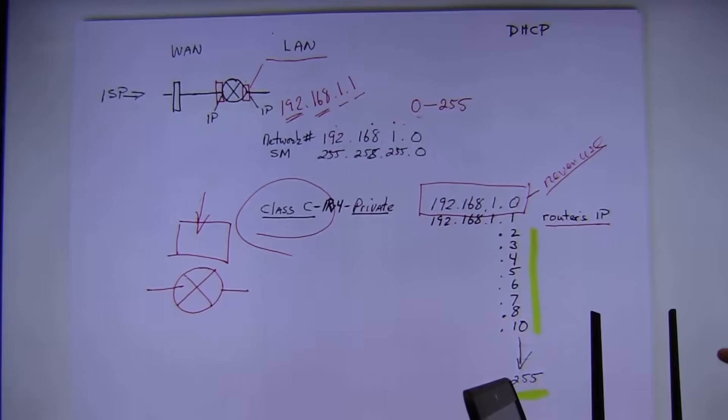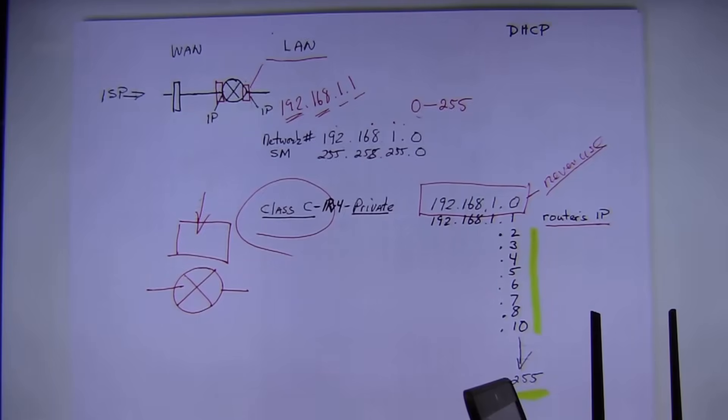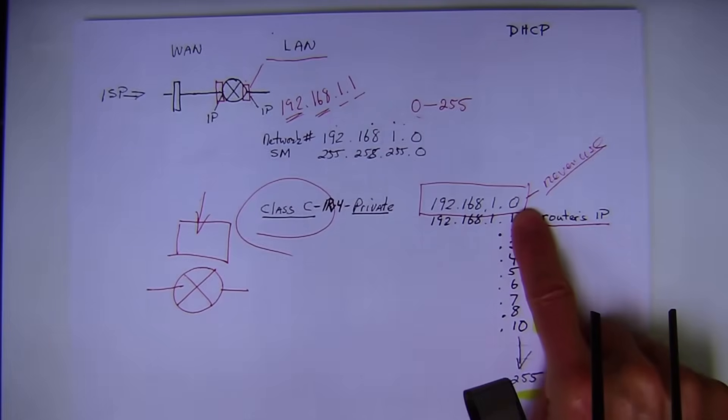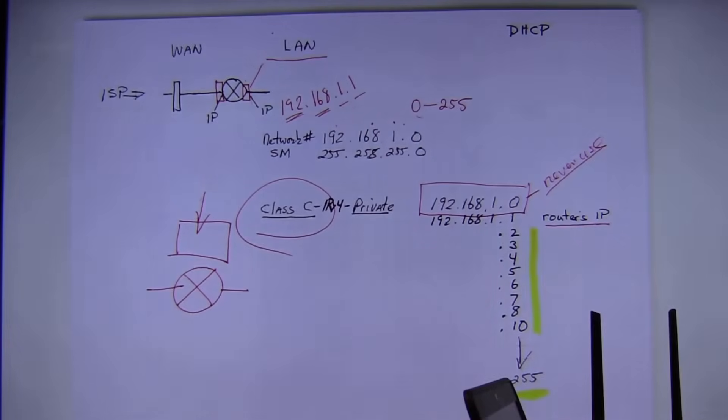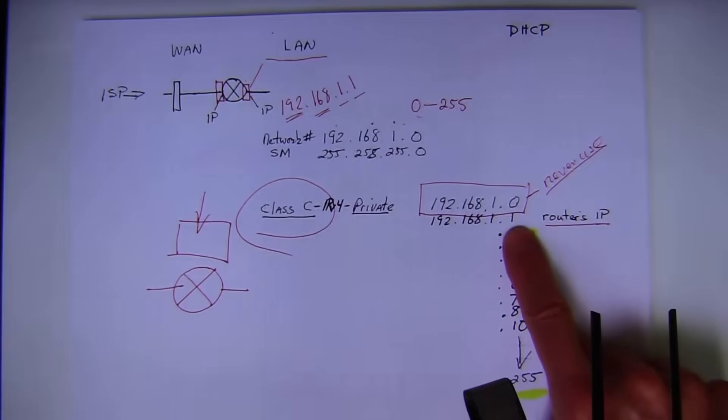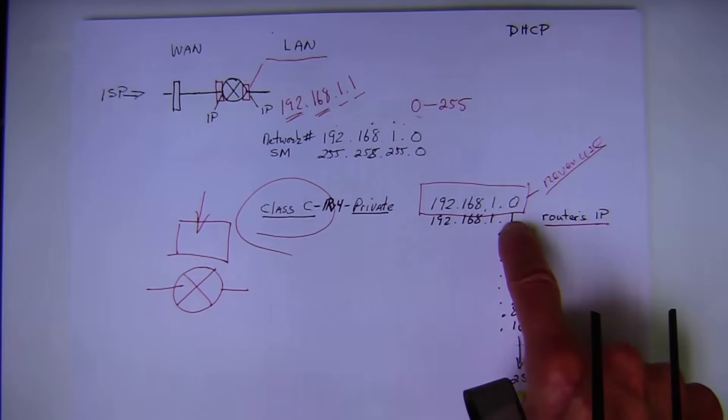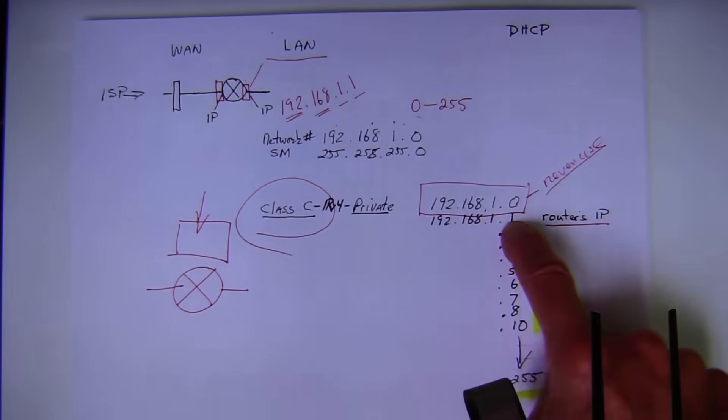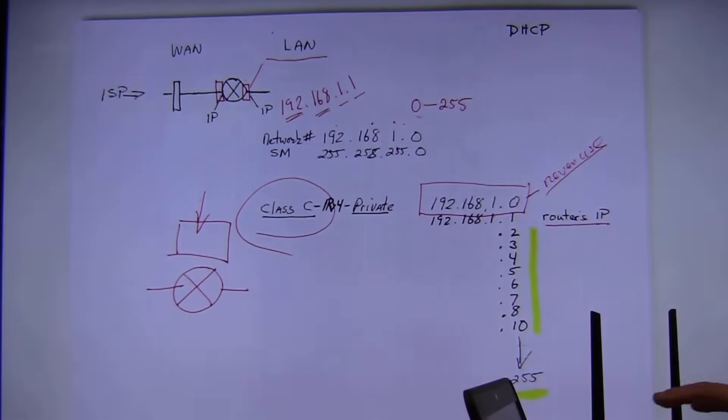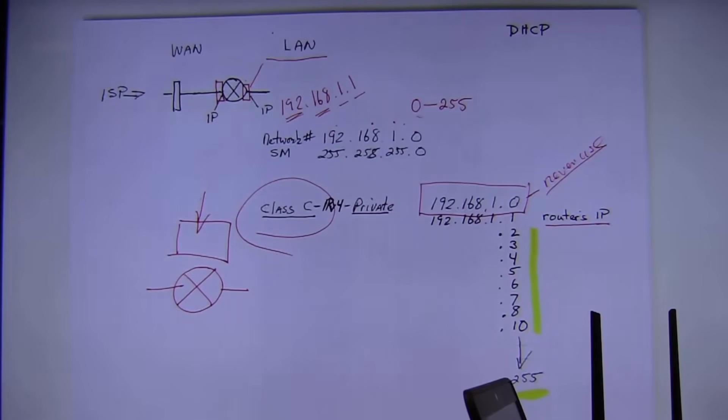So when you bought your home router, how many IP addresses did you get? Actually, you got 256. Can you use that one? So that gave you 255. One of them is automatically given to the router. So now you have 254. So when you buy a router and it uses class C, you automatically have how many IP addresses in your house? 254.